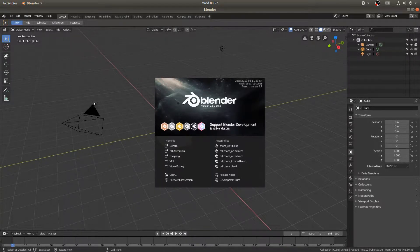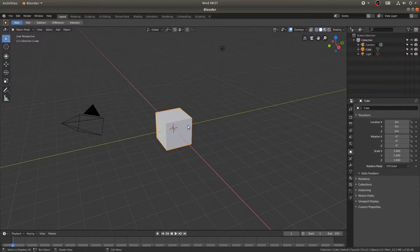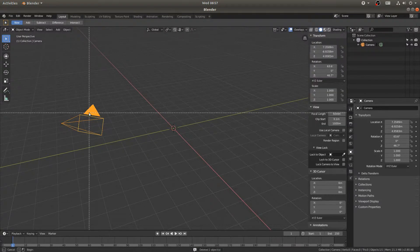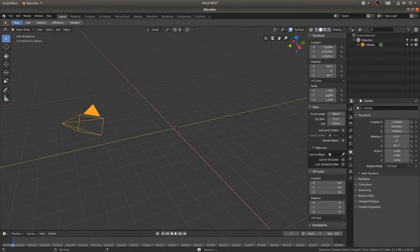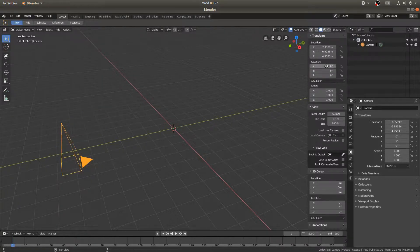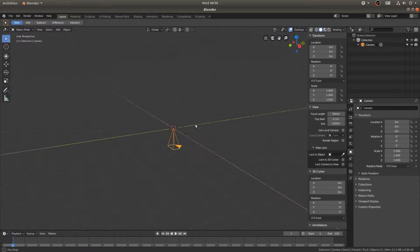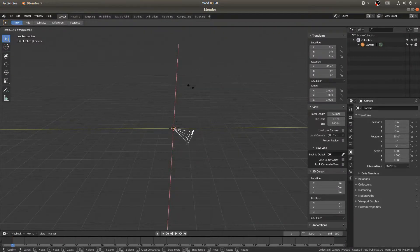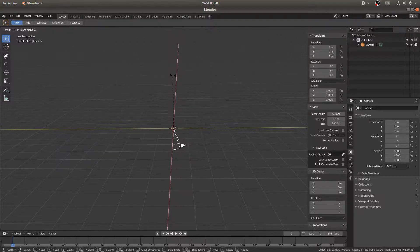I've got Blender 2.8 open so let's get started. The first thing I'm going to do is select my cube and my light, hit X and delete. Then I'll grab my camera, hit N on my keyboard, come to the rotation and set all rotation and location to zero so it's at the origin. Then I'll hit R, X, rotate positively along X, type in 90.